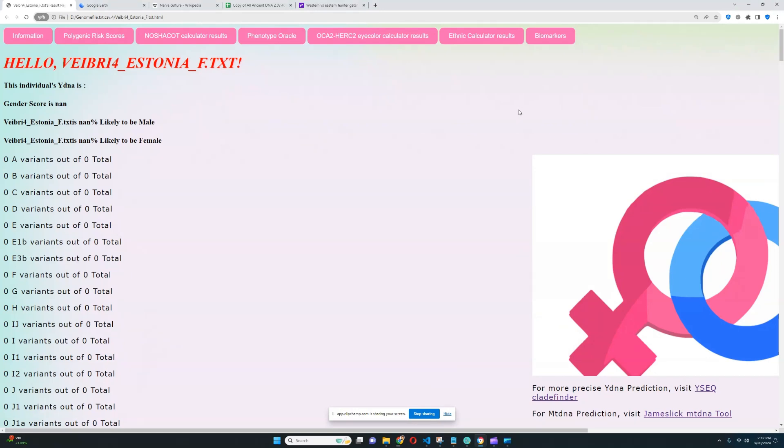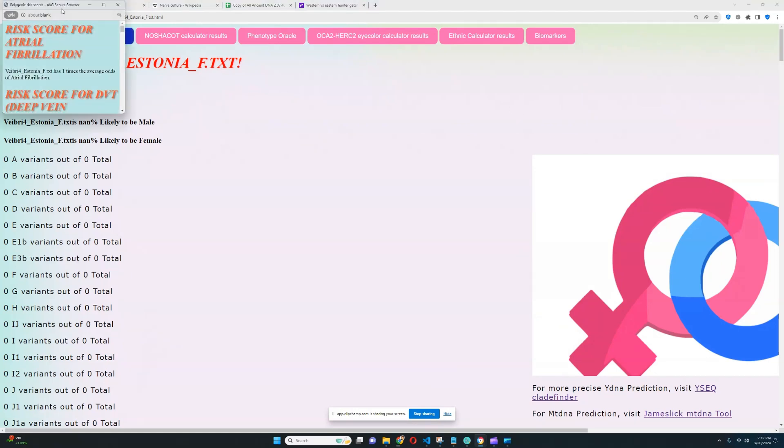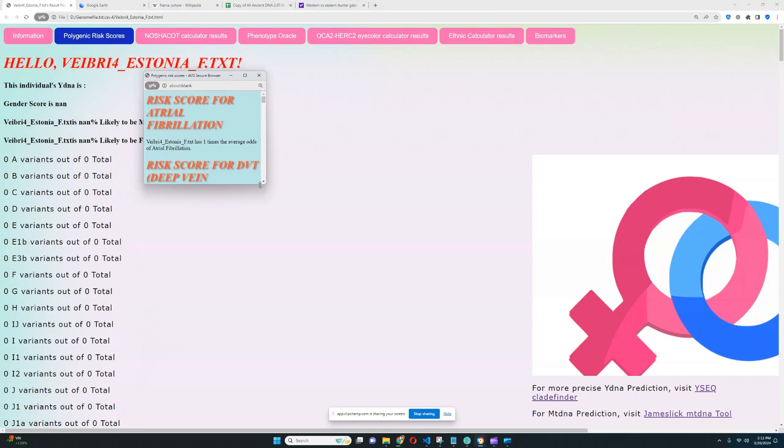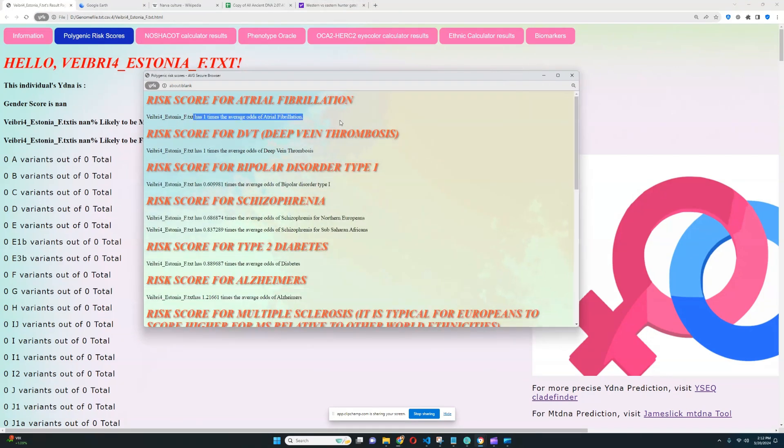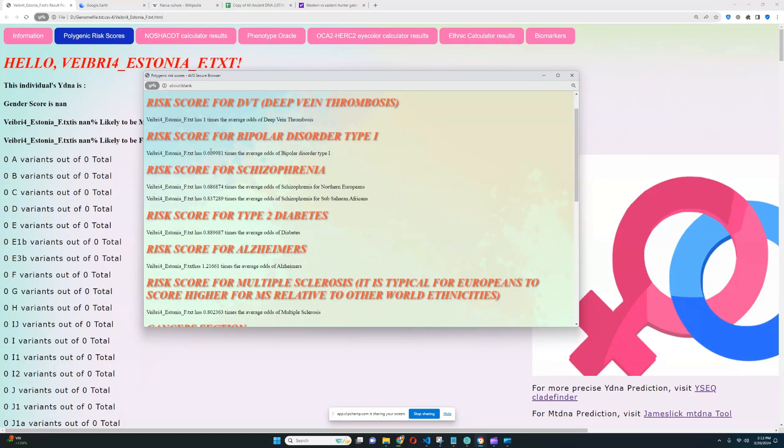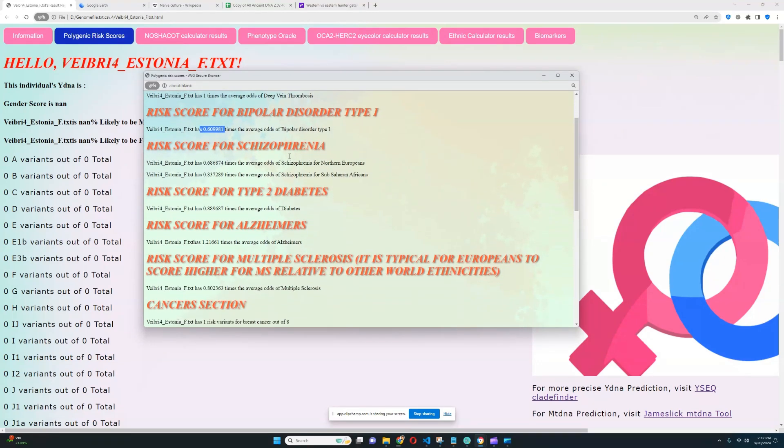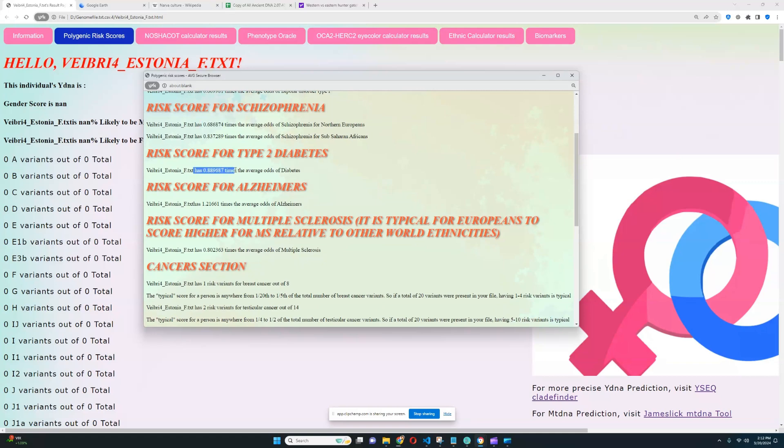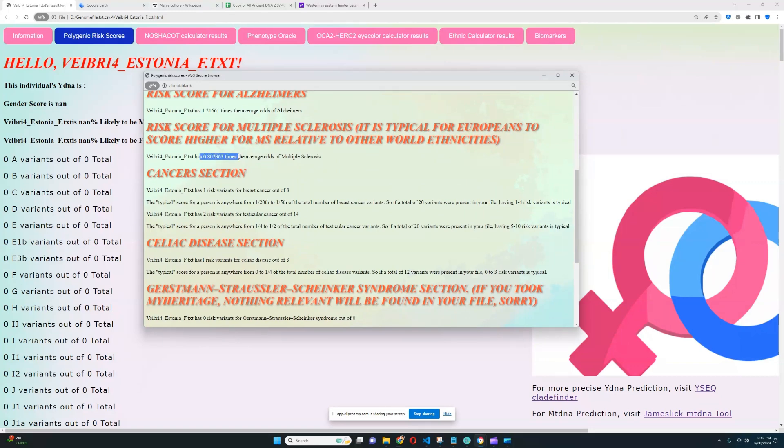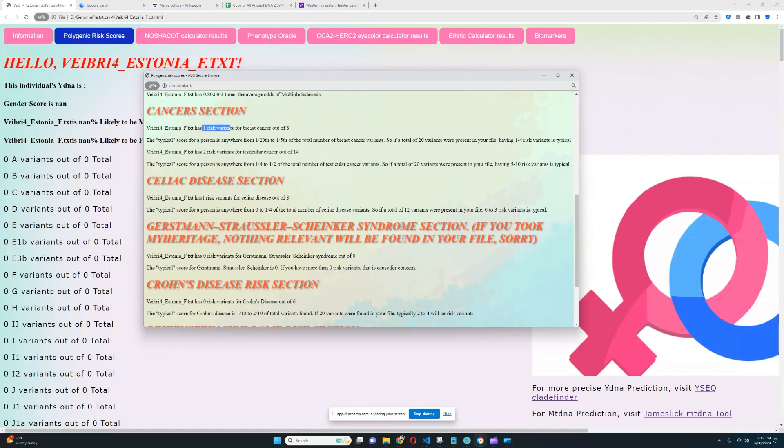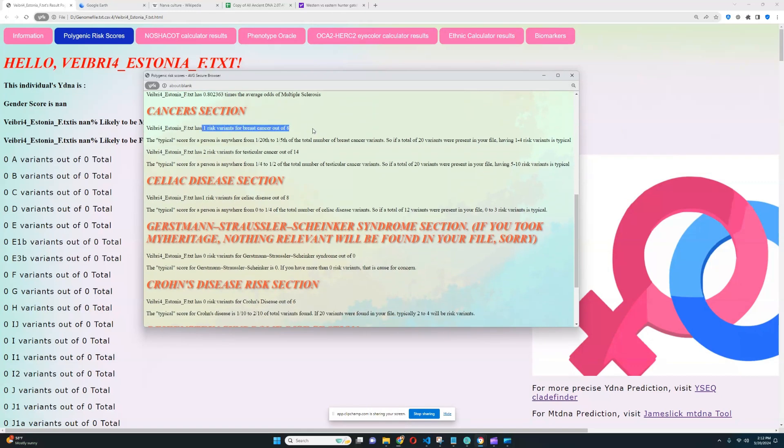What about the polygenic risk scores? So it looks like nothing relevant was found for atrial fibrillation or DVT. Very unfortunate. It's not a very high-quality file. There is a lot of relevant stuff not found here. She has a below-average score for bipolar type 1. She has a below-average score for schizophrenia. She has a below-average score for type 2 diabetes. She has a slightly above-average score for Alzheimer's. She has a below-average score for multiple sclerosis. One risk variant for breast cancer out of 8. Once again, with a typical file, like an Ancestry file or MyHeritage file, you would see for breast cancer out of 30 or out of 24, not out of 8.